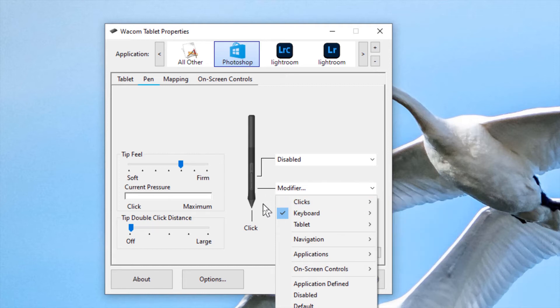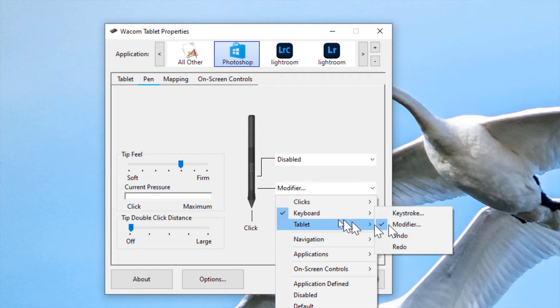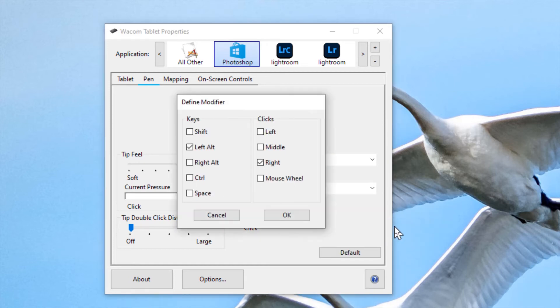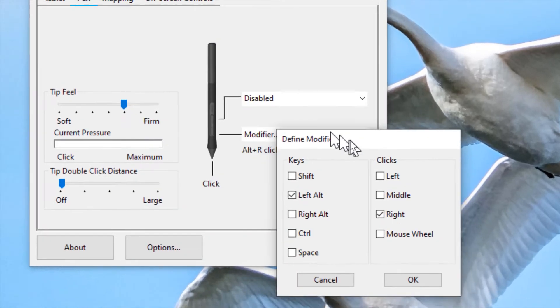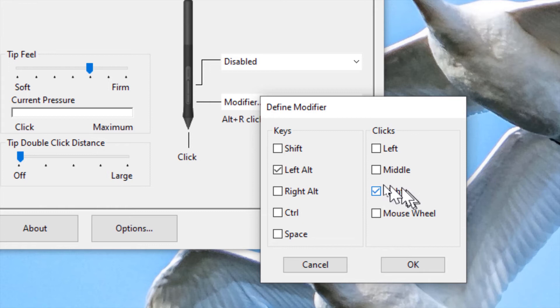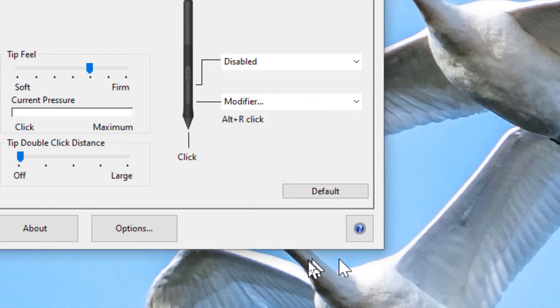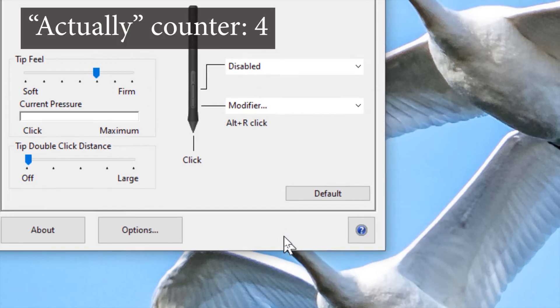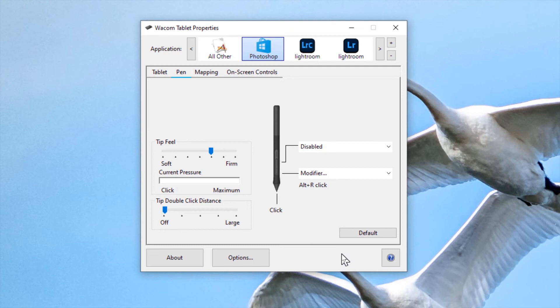If instead you use this called modifier, you find it on the keyboard as an option called modifier. And if you take that one, you can see here that you can select both a key and a click. So if you select Alt left and right click and okay, then actually it will simulate that you both hit the Alt key and right click, which is exactly what we're after here to make it work without the keyboard.